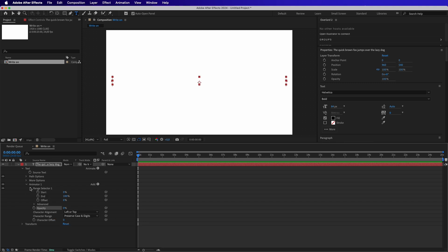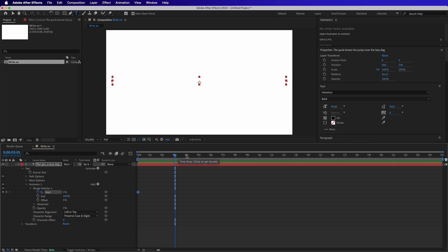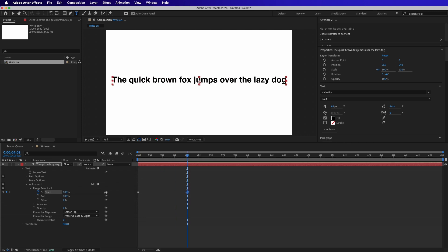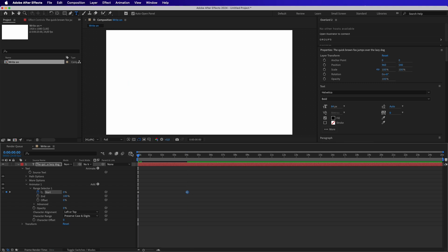And then we go to Range Selector and in the beginning of the timeline we add a keyframe on Start. As you see, the value is on 0%. Then we go a couple of seconds later and we add a new keyframe on Start at 100%. Now if we play the composition, we already have a simple write-on effect.